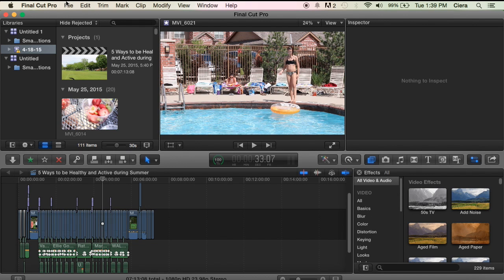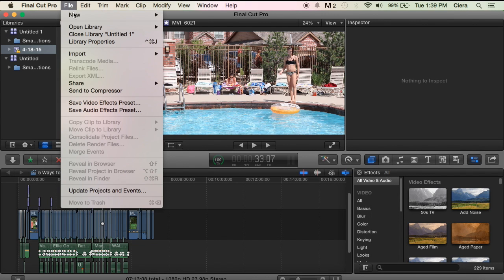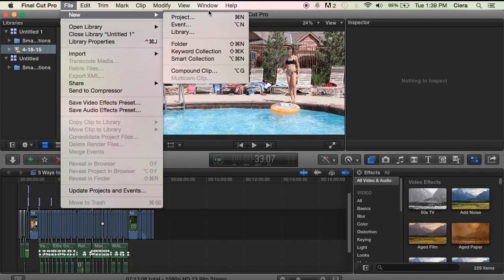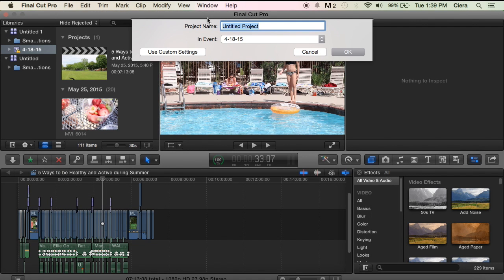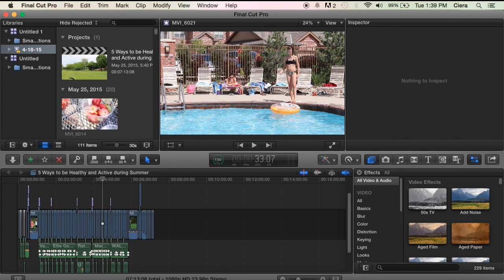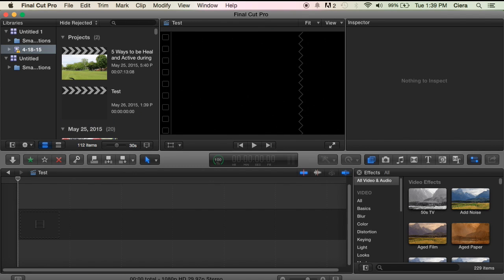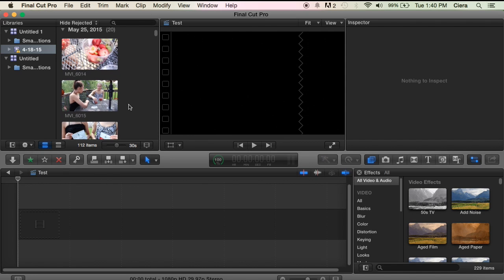So I'm just going to go ahead and start a new project to just kind of show you everything. I'll just name this test. Keep in mind that the videos we edit, we edit differently based on the video, so there's not a set way on how we edit the videos, it's just kind of what we think works best for the video.